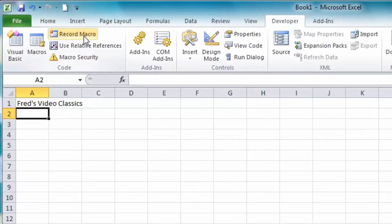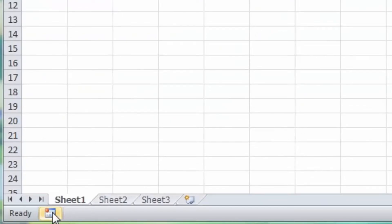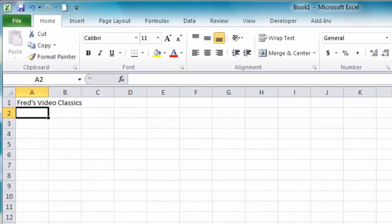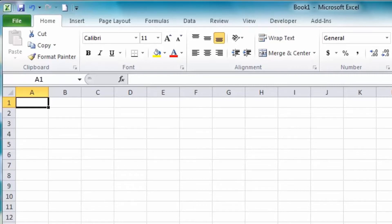Let's click Stop Recording. You'll notice the Stop Recording button switches back to Record Macro, telling us that we have stopped. The button at the bottom left has also changed. Now to test the macro, I'll go back to cell A1, press Delete, and use my keyboard shortcut Control and Q. And there we are — that's a very simple example of how you create and run a macro.